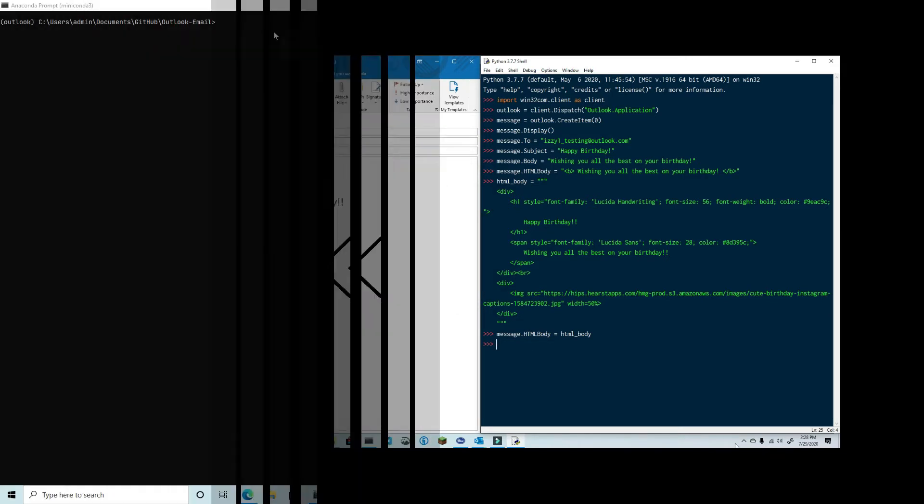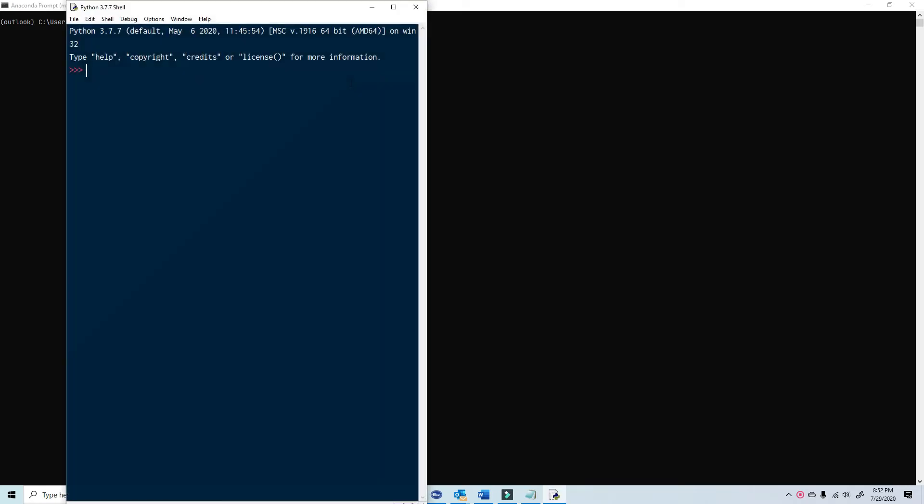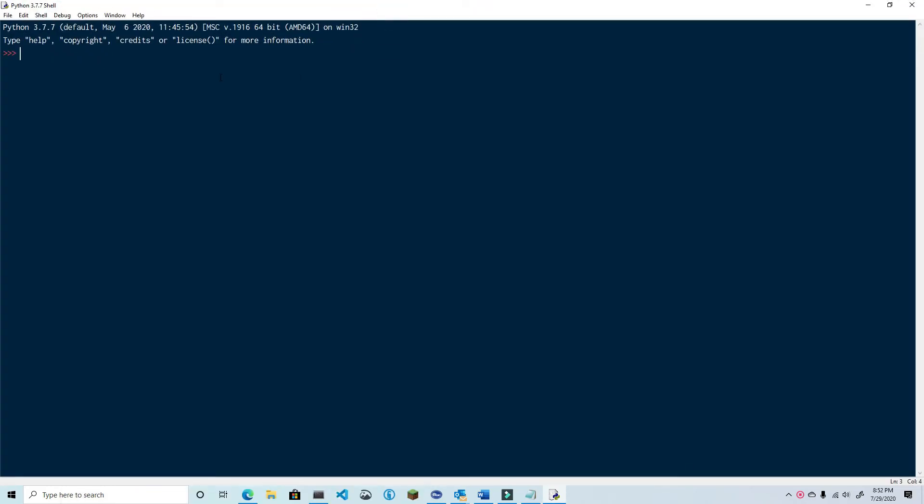Once again I'm going to be using IDLE which comes packaged with Python. If you want to use IDLE you simply go to your command prompt and type IDLE. Otherwise you're free to use any other IDE or code editor that you wish. I'm going to be using the interactive shell because I want you to be able to see the changes as we're making them. So without further ado let's get started.